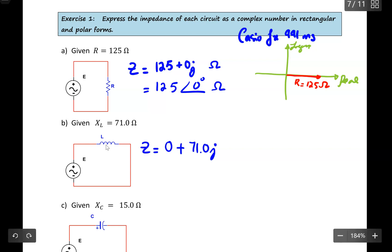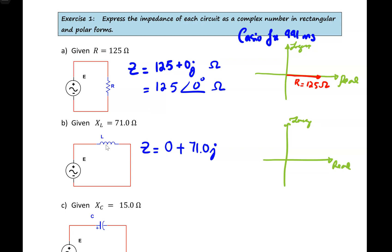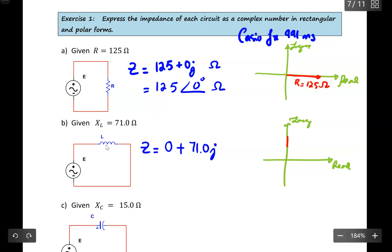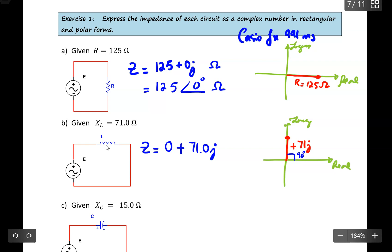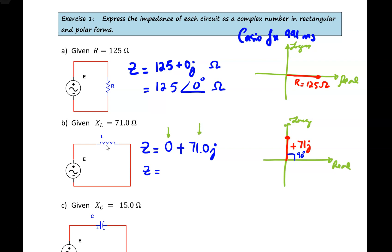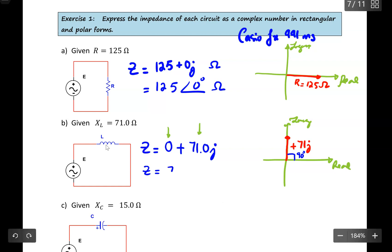If you visualize this on the complex plane — again, this is the real axis and this is the imaginary axis — XL is represented going upward as +71J. Looking at this diagram, you can see the angle is equal to 90 degrees. If you key this into your calculator with 0 as the real part and 71.0 as the imaginary part, your answer would be 71.0 at an angle of 90 degrees, both measured in ohms.